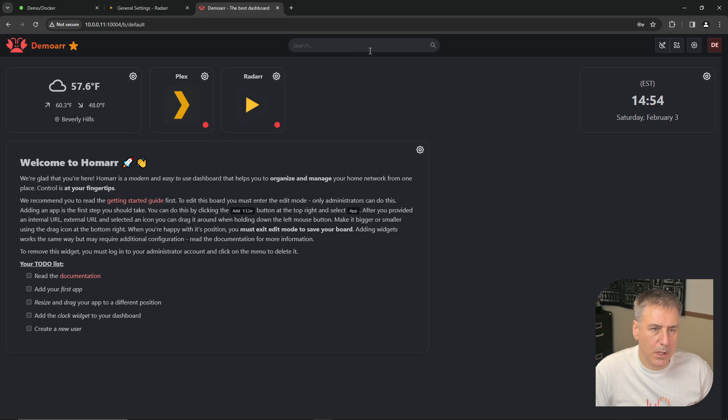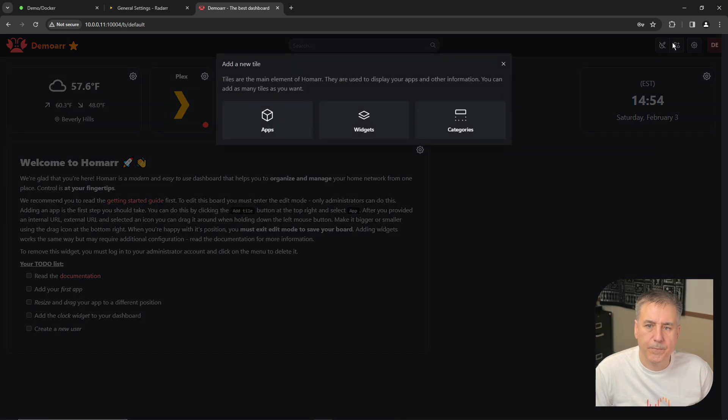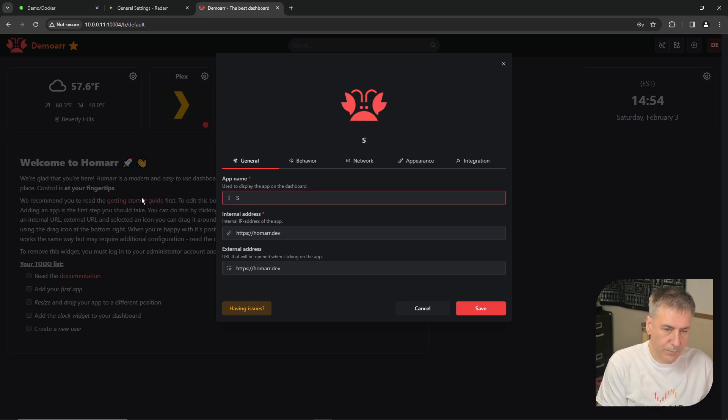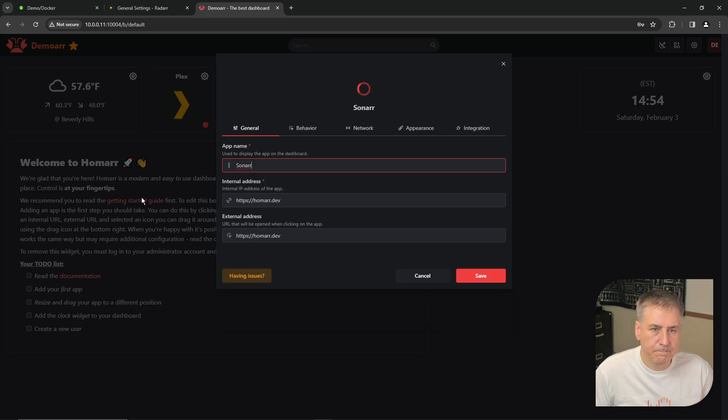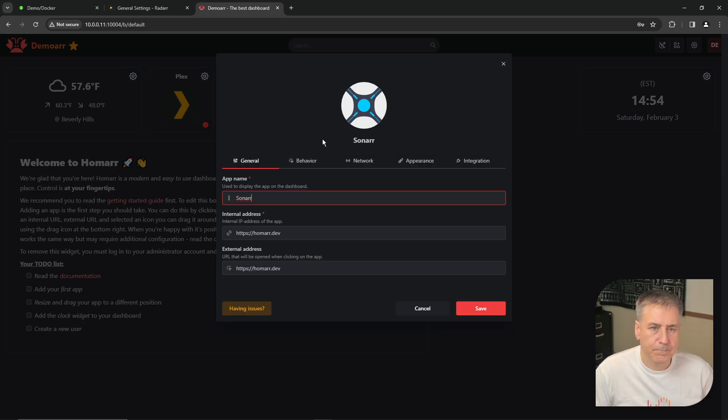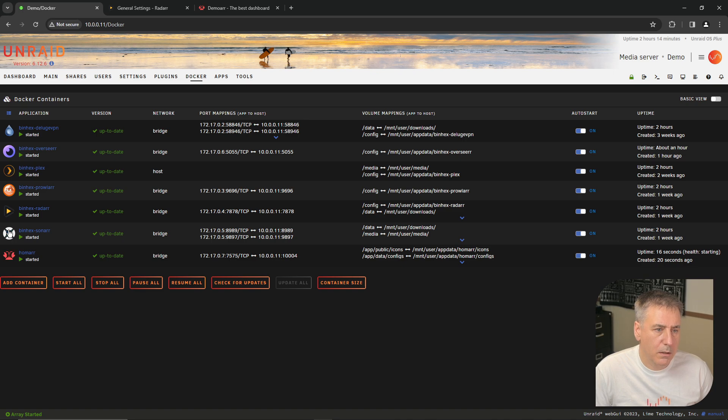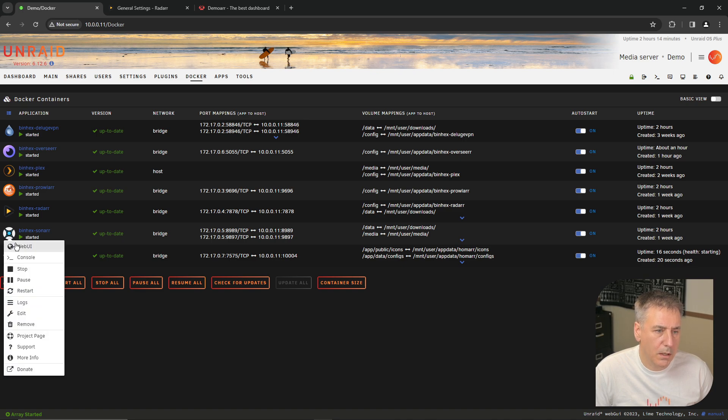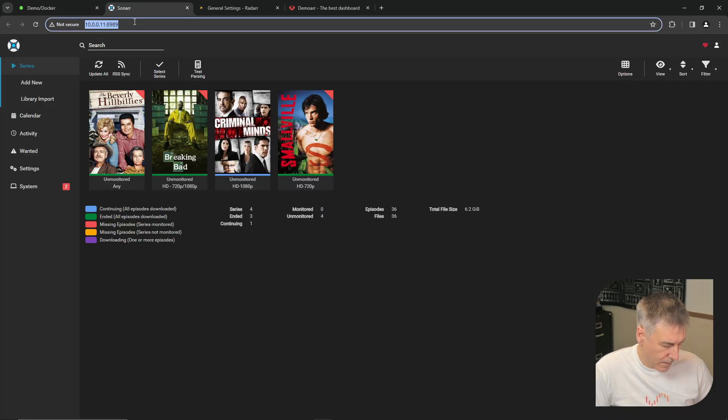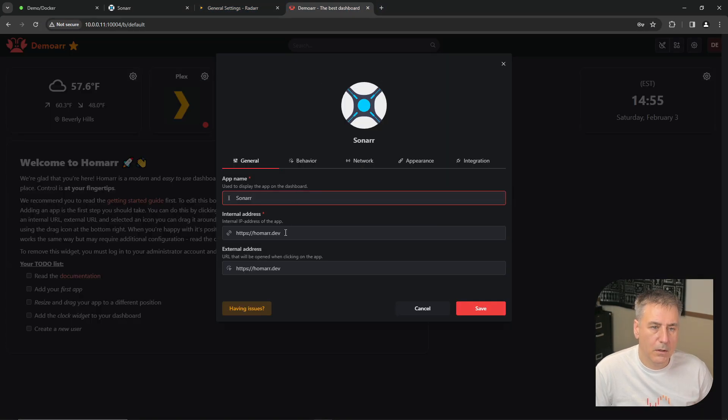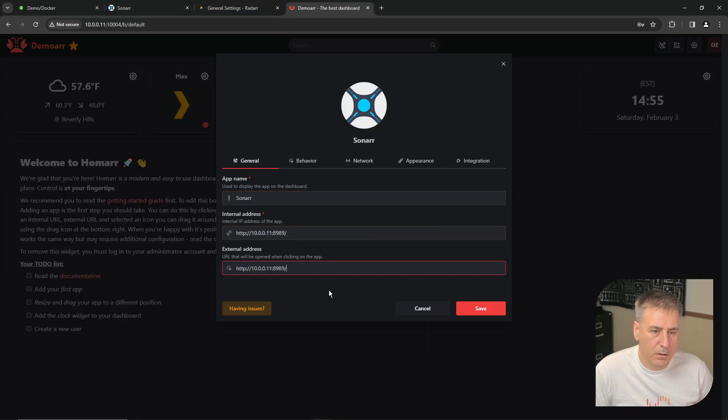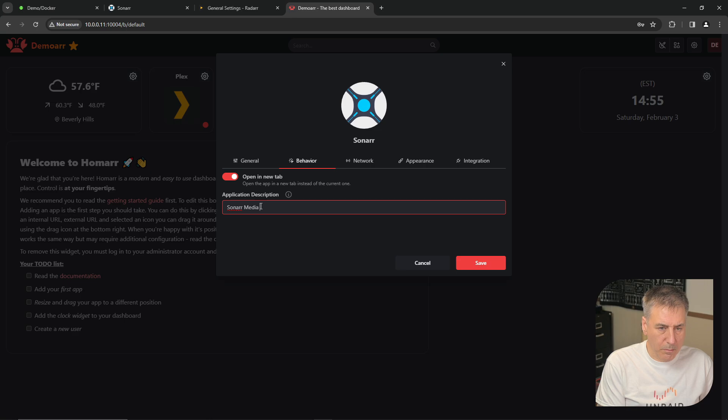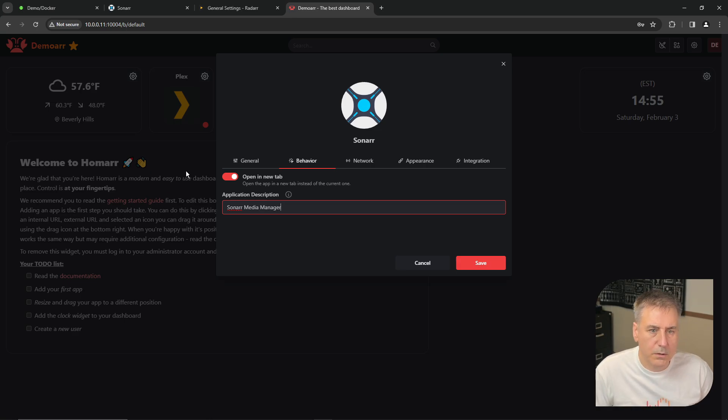Drag that up there as well. And let's add in Sonar. Add a tile. Apps. Sonar. Found the icon. Let's go back to Unraid once again. Sonar. Web UI. Copy. HOMAR. Paste it as the internal and external address. We'll call this Sonar Media Manager.